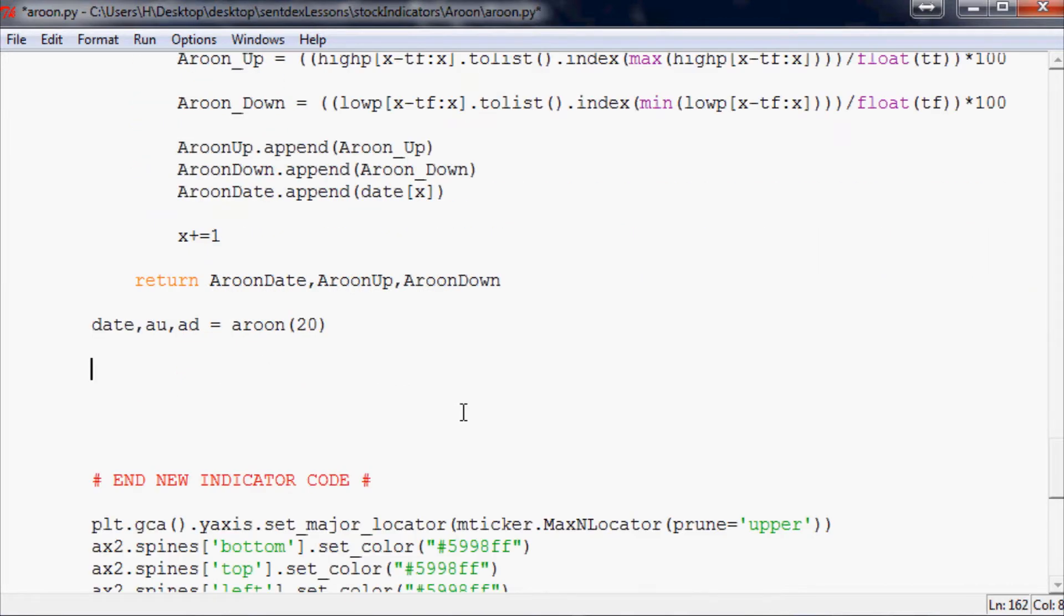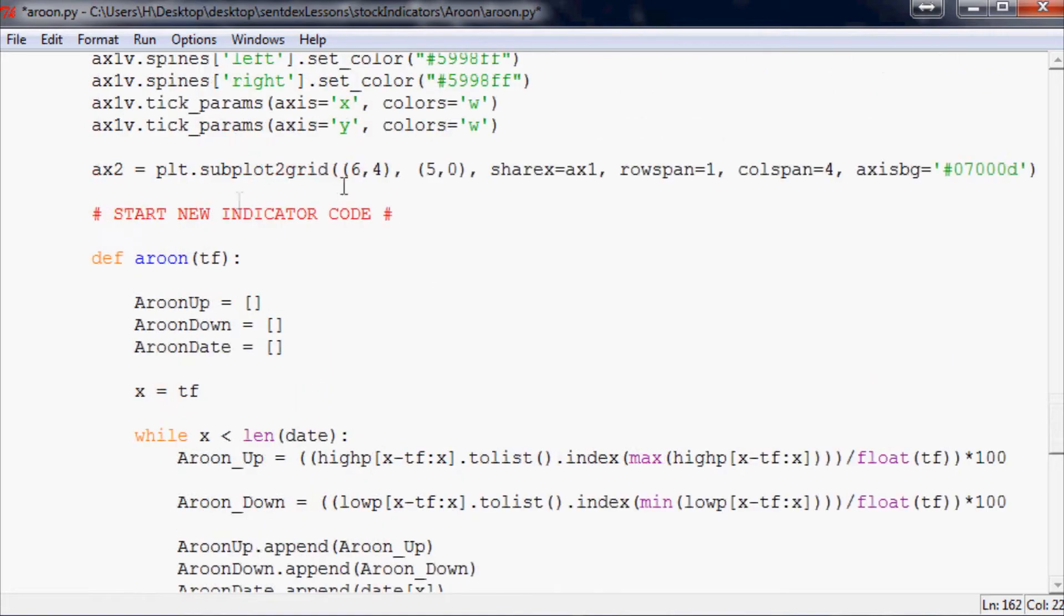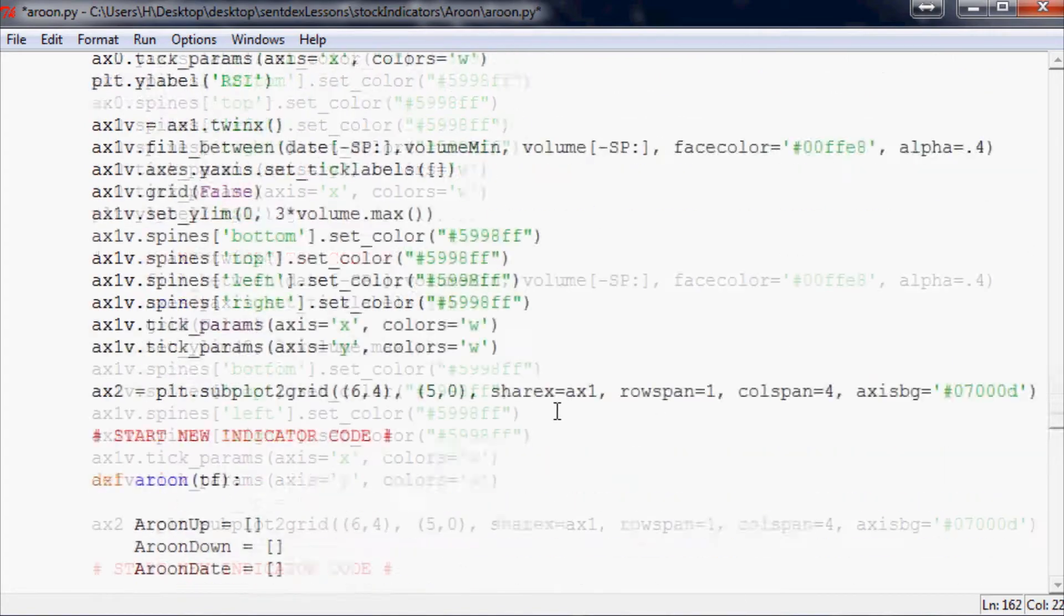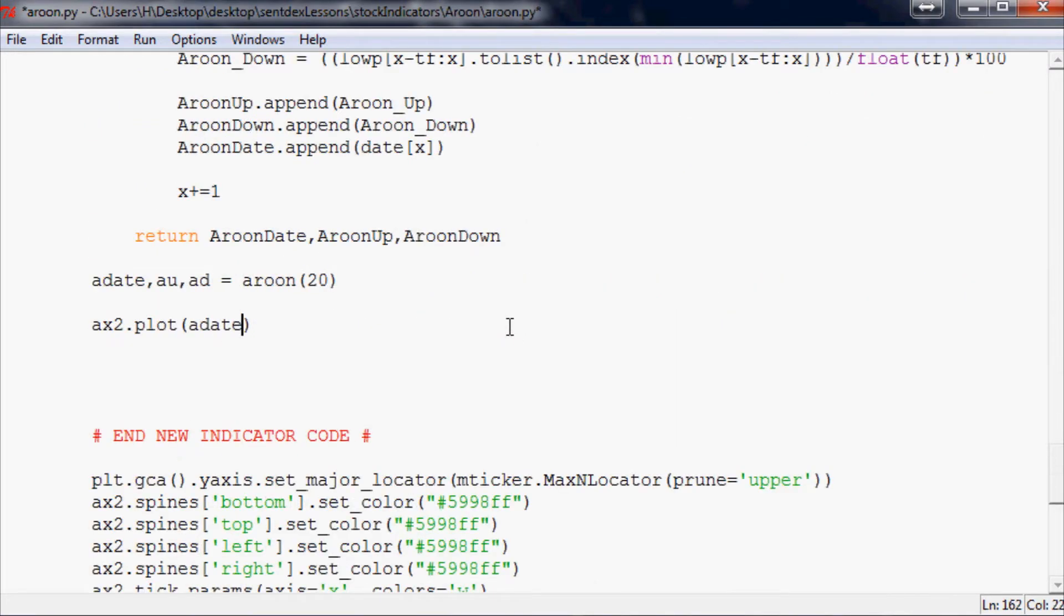Lastly, all we have to do now is just plot it up. So let's do ax2.plot and we want to plot, and actually date will conflict so we better call that adate. We want to plot adate and then just to be with the rest of this charting application here we use something called sp for starting point.